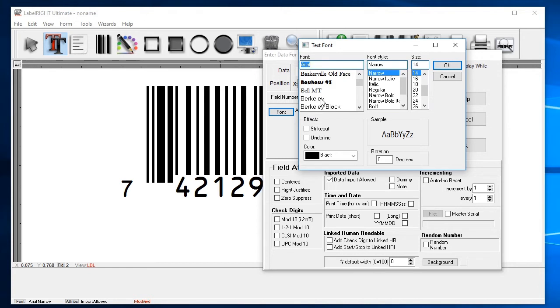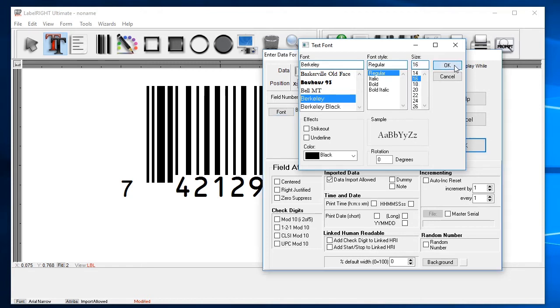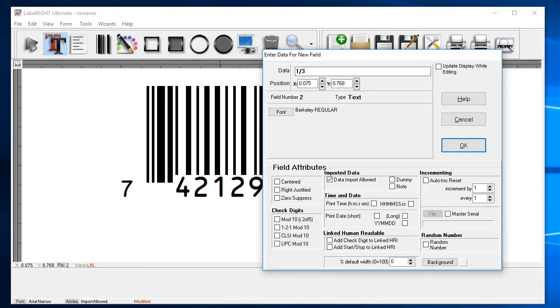You can also select attributes like italic or bold, and also set the point size of the text. After the font options are set as needed, clicking OK will take you back to the new field dialog. Enter in your label text at the top and then click OK.